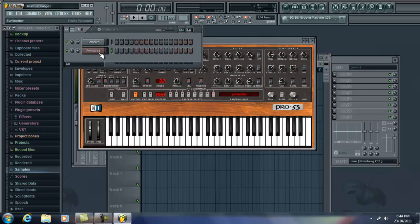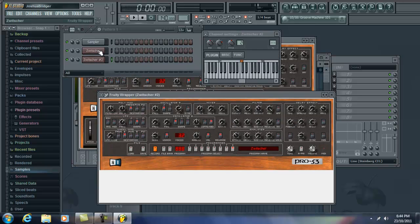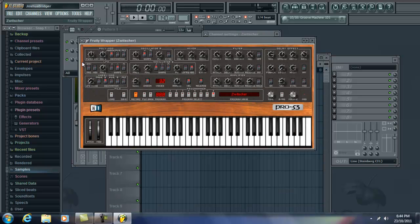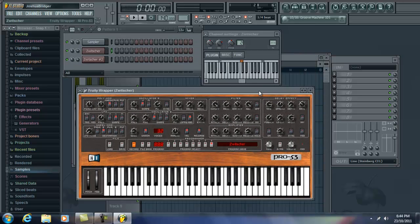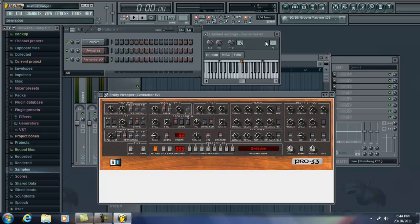And next, we're going to clone it. And then we're going to put this one on channel 1. And this one on channel 2.